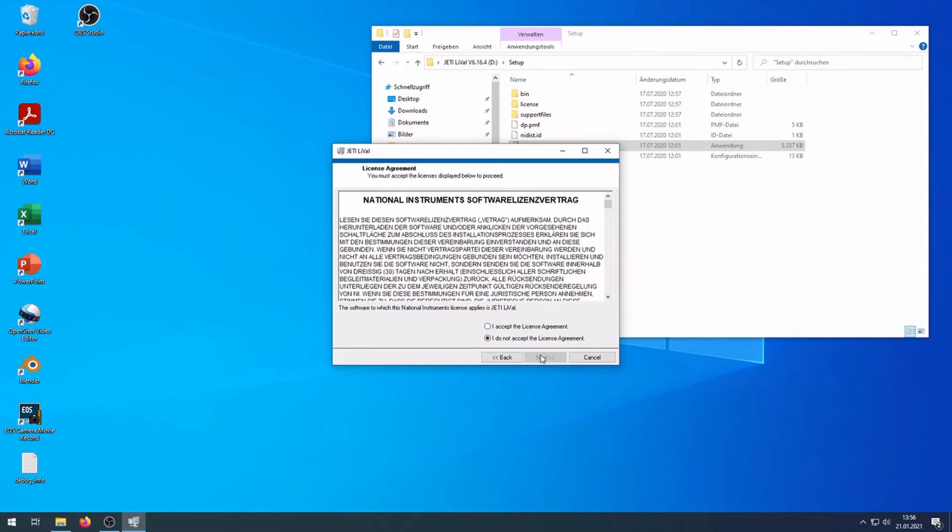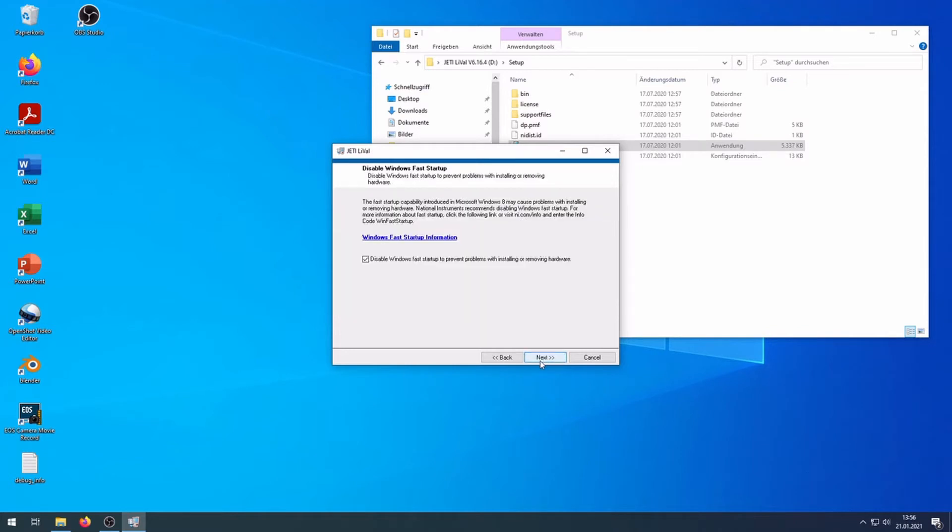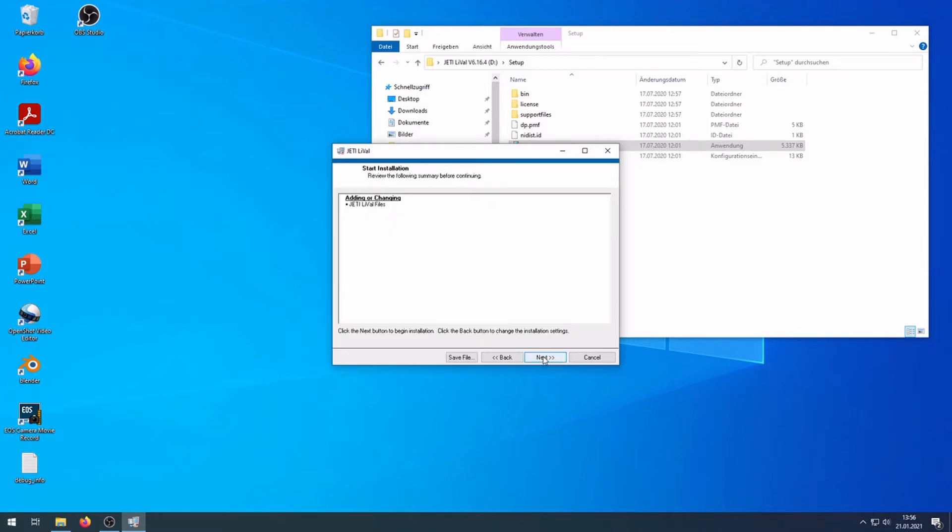Attention! Do not connect the device during driver installation.